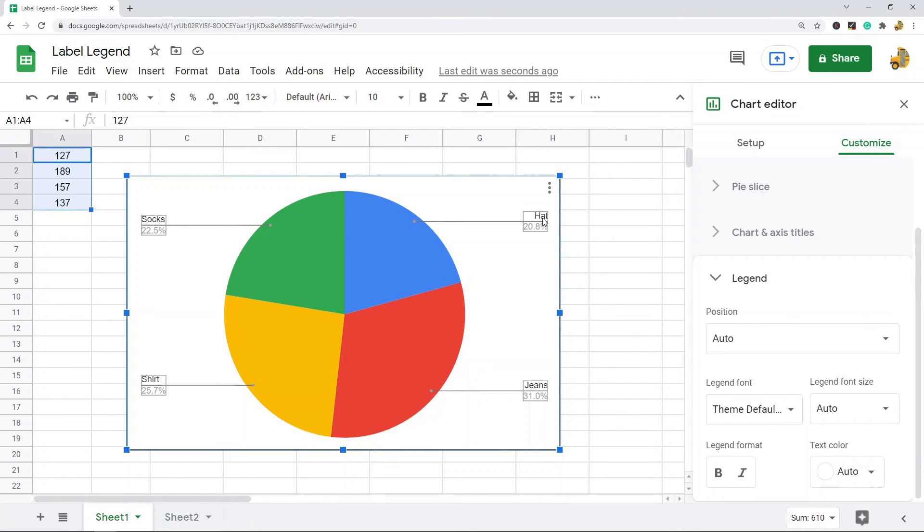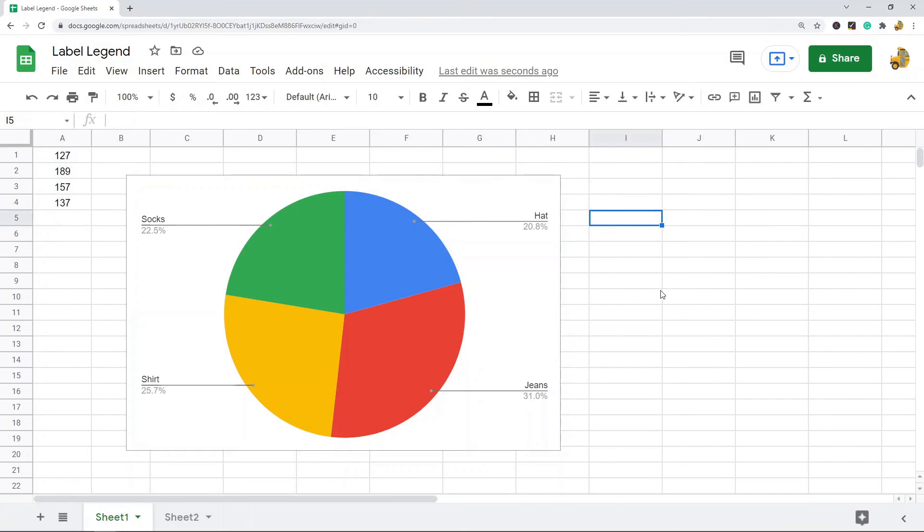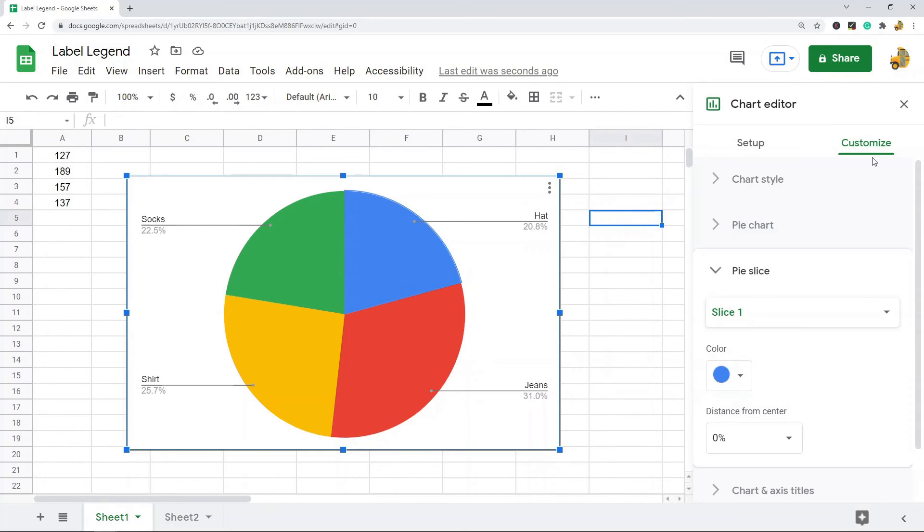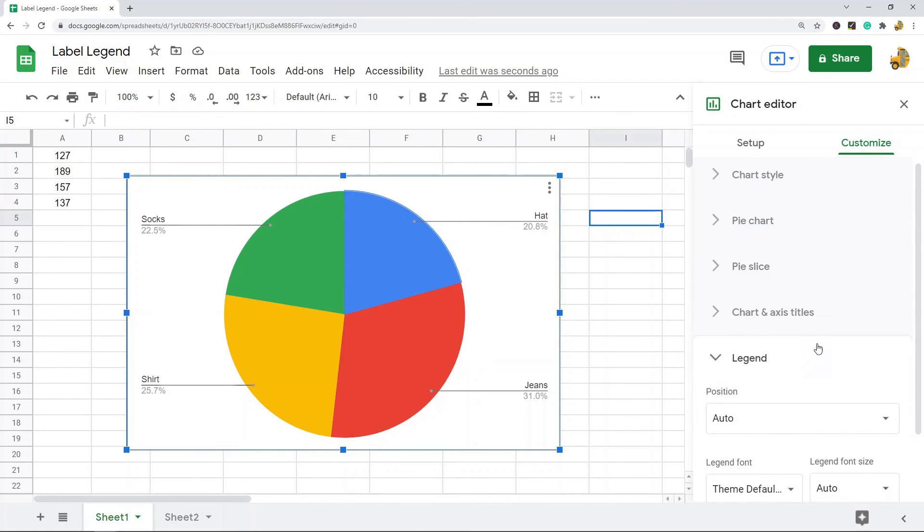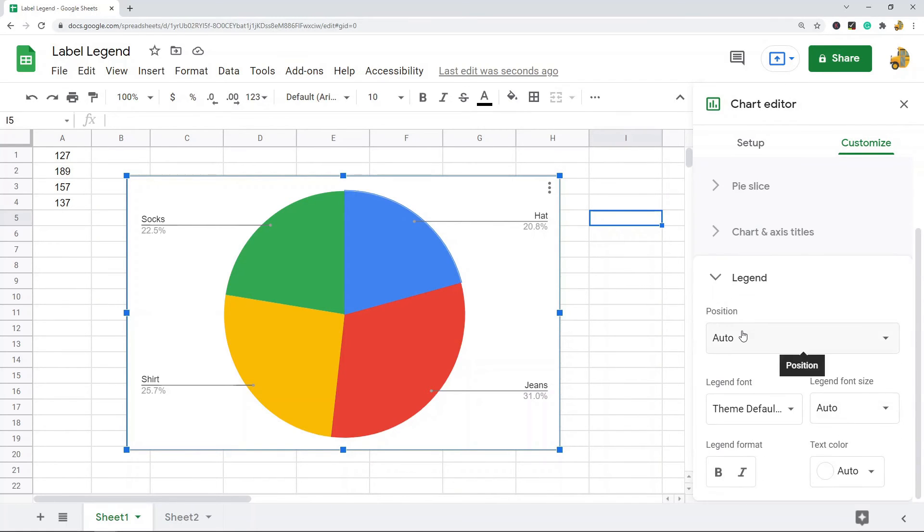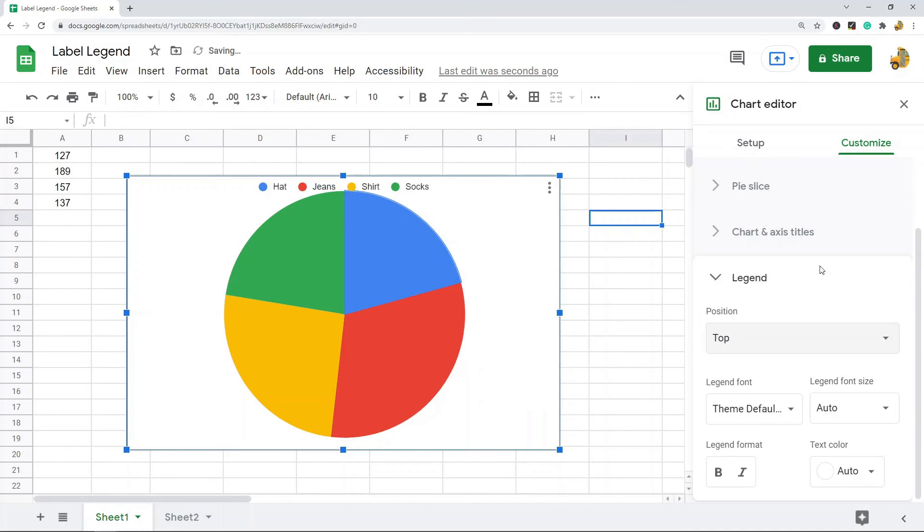Now let's get into customizing the positioning and the font of your legend. To actually customize your legend, you want to come to the Customize tab and then navigate down to this Legend section. From here you can change the position, so maybe I want it on top.